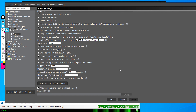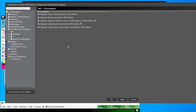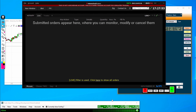Once you have everything copied the way that I have it here, let's go into Precautions as well. Note that I have all of these clicked. Essentially, what these do is make sure that you're giving the API the ability to place trades without you needing to confirm them. After you've set that up, hit Apply and OK.